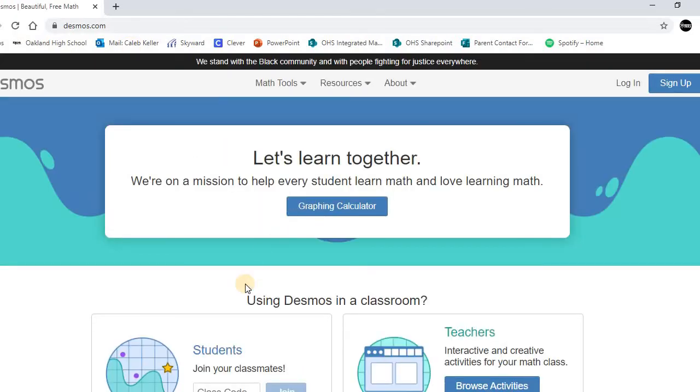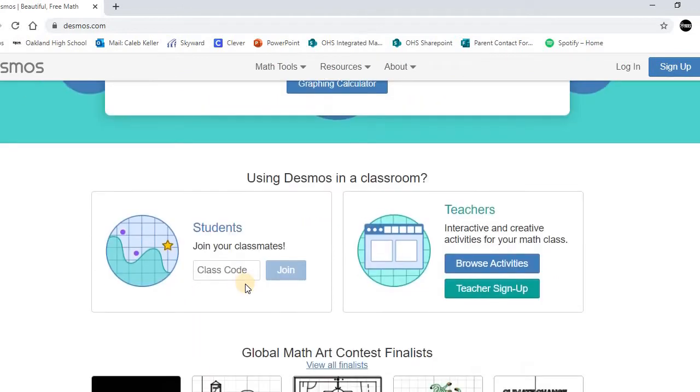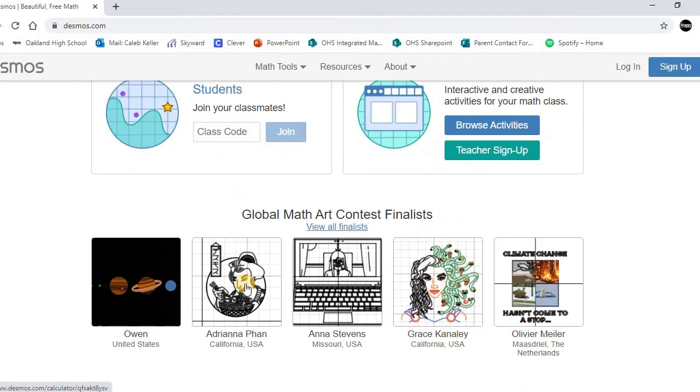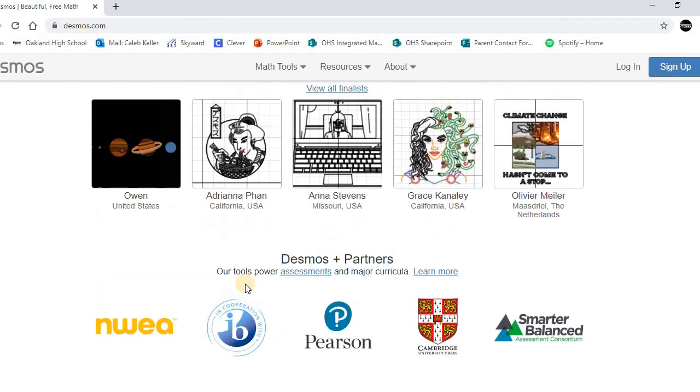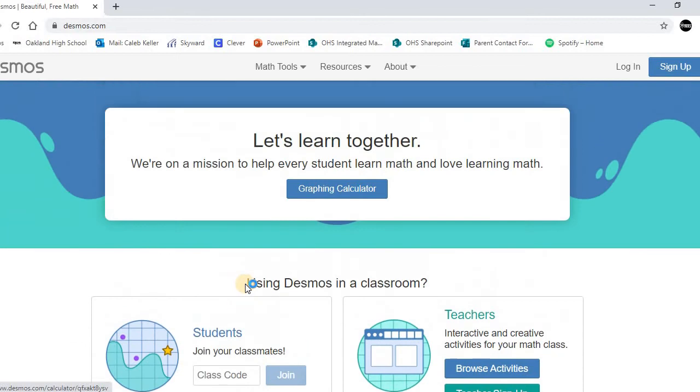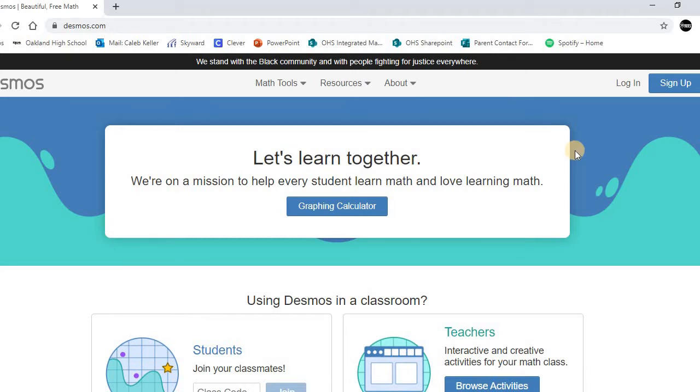you will notice that it is full of mathematical thoughts, ideas, and things. There's graphing, things for teachers, math tools, resources, all kinds of things. But what we want to focus on today is how to sign up and create our account.